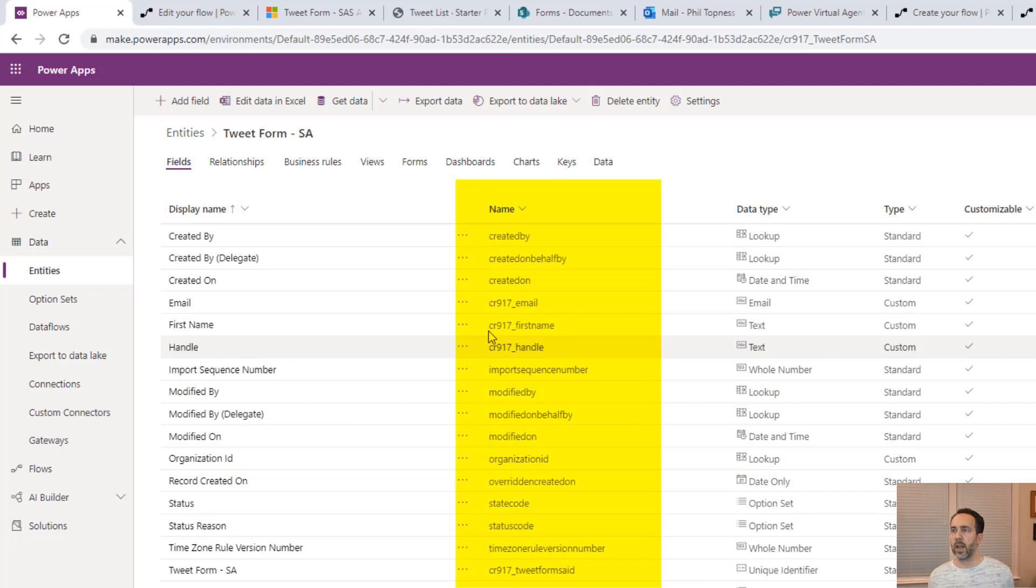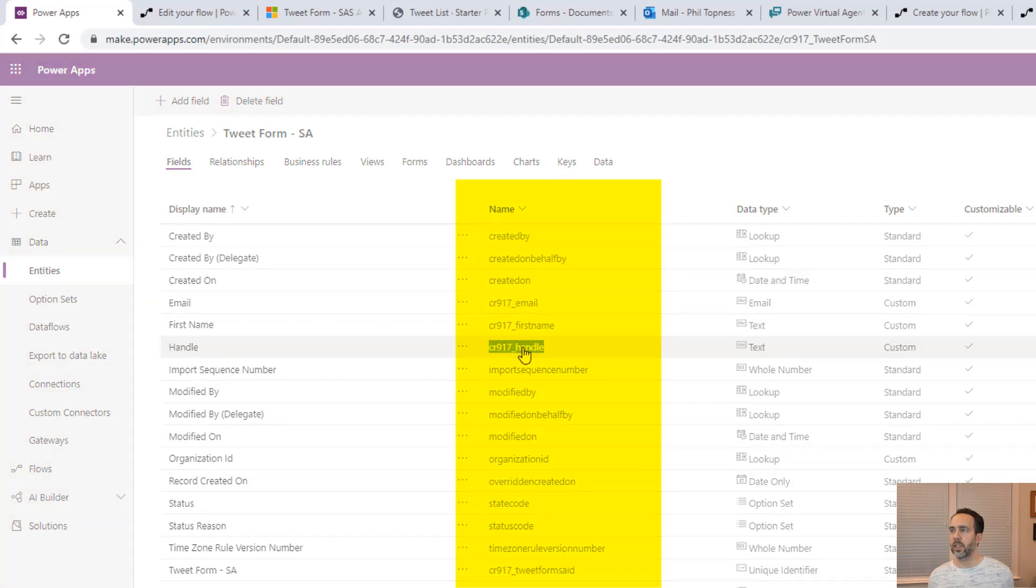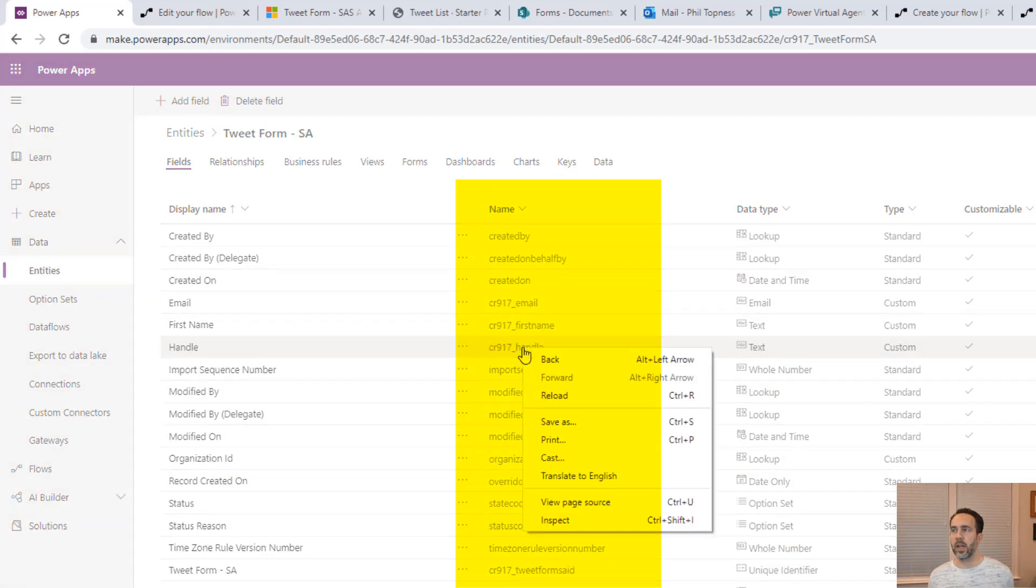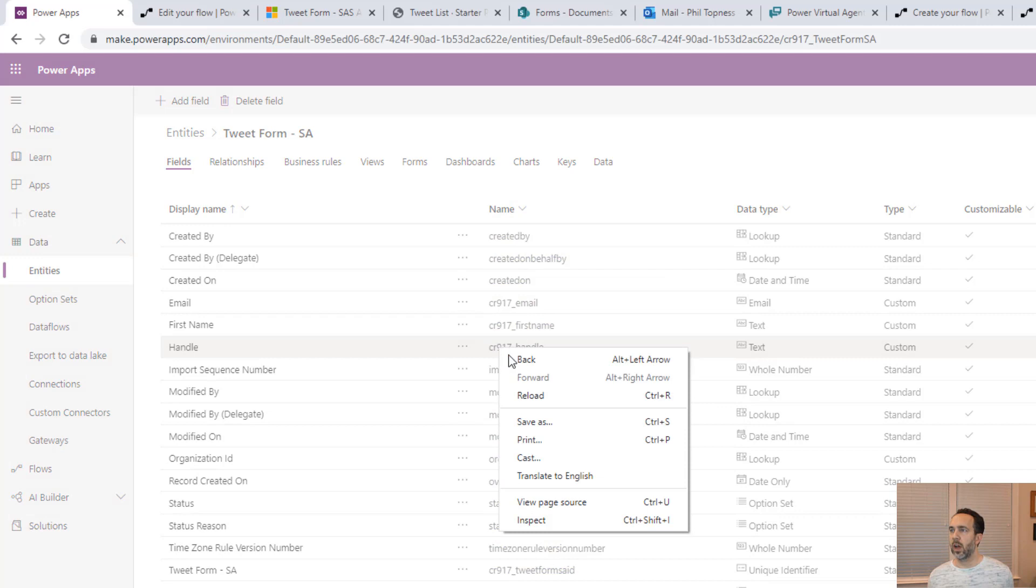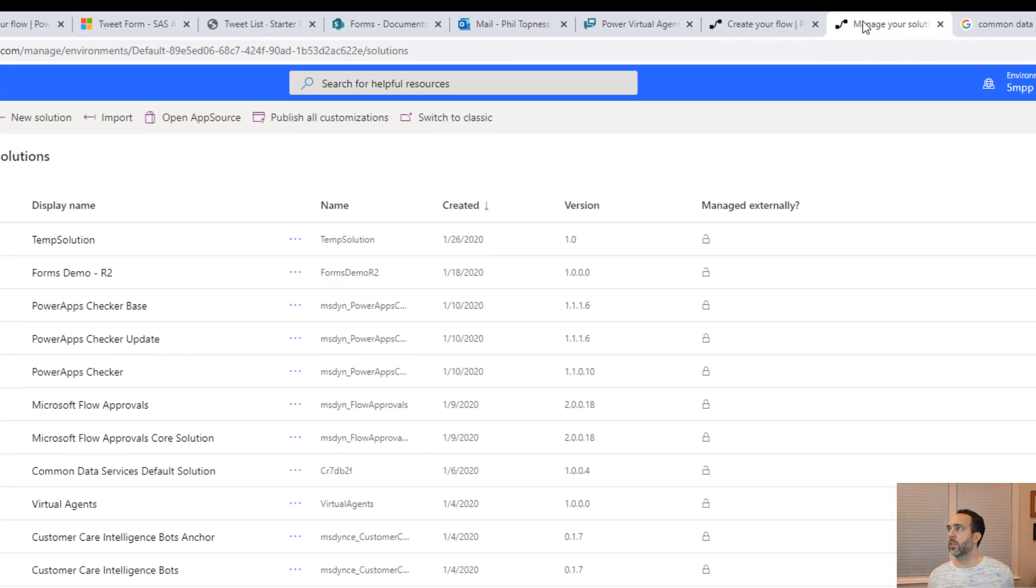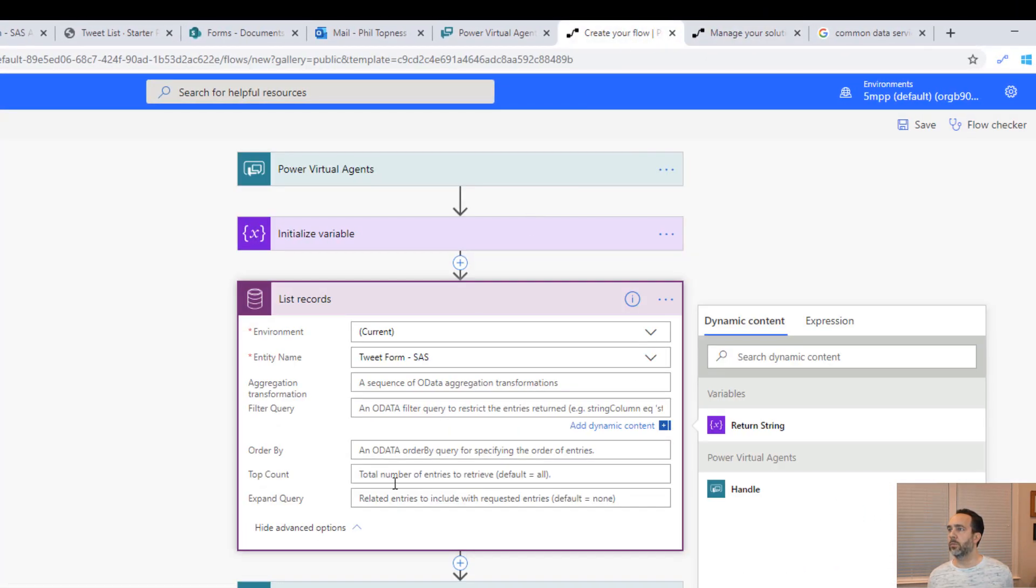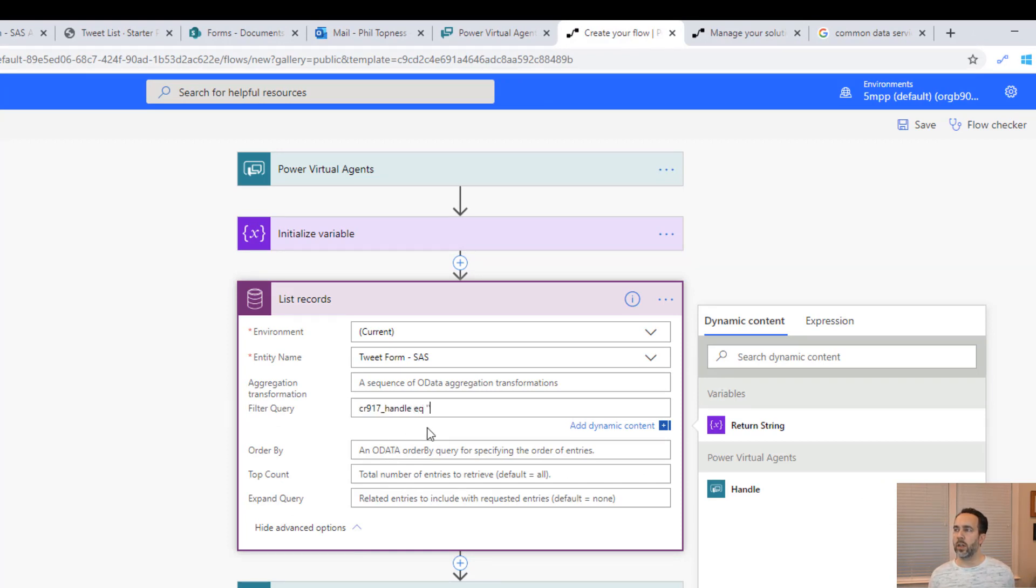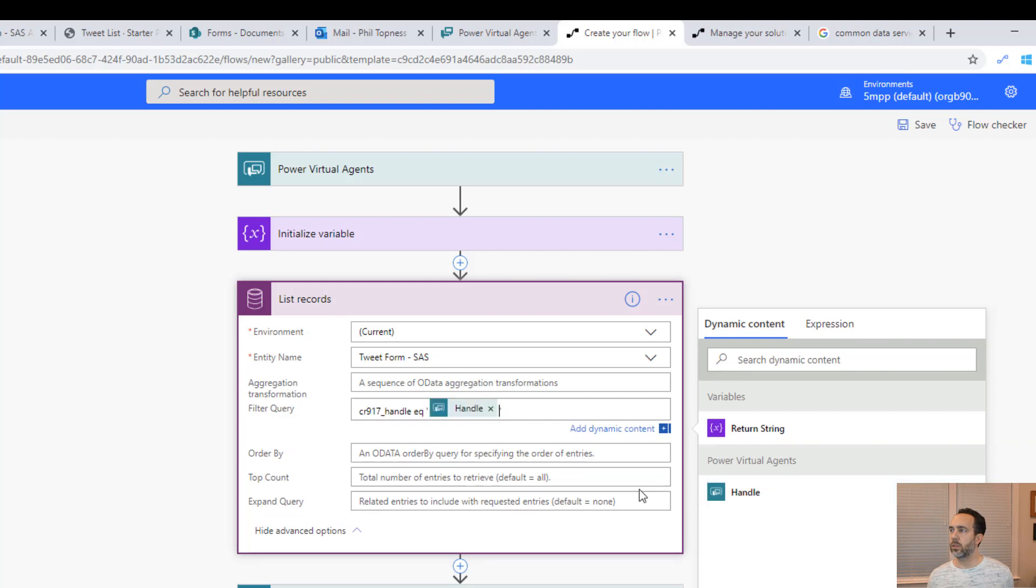In particular, our handle is called CR917 handle. I'm going to copy this. We'll put this back here. We'll filter out those where they're equal, in single quotes, the handle that we're given.